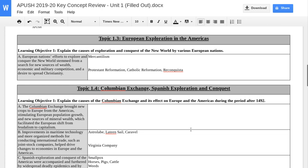Looking at 1.3 and learning objective one, you break this down into three things. These causes all boil down to the fact that European nations are attempting to search for new sources of wealth. They're competing with each other on an economic and military basis, and they're also attempting to spread Christianity.